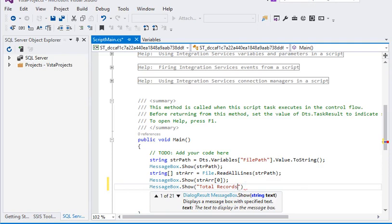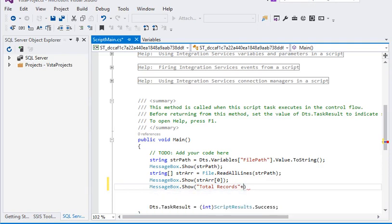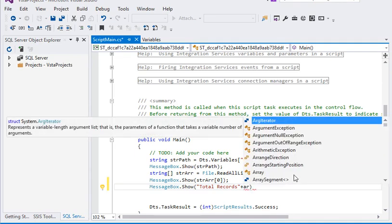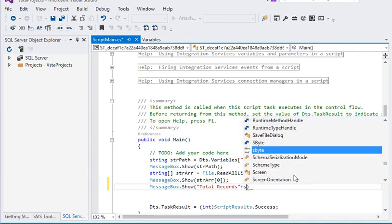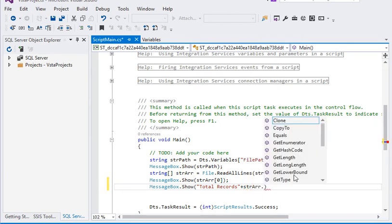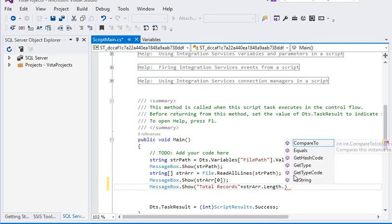So what we are going to do here, we are using our string array, strArray.Length - length of the index. Then it is an integer, then we have to convert it into string.